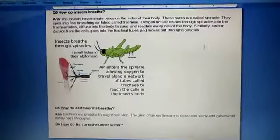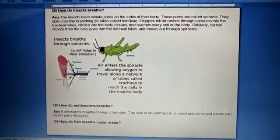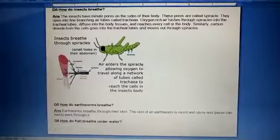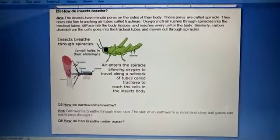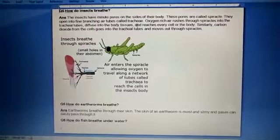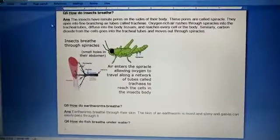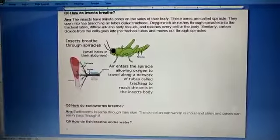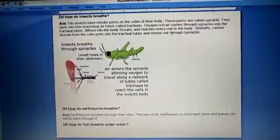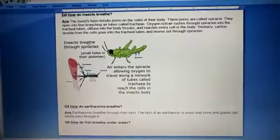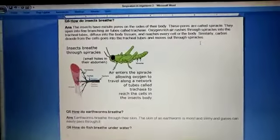How do insects breathe? Insects have minute pores on the sides of their body called spiracles. These open into fine branching air tubes called trachea. Oxygen-rich air rushes through spiracles into tracheal tubes, diffuses into body tissue, and reaches every cell. Carbon dioxide from the cells goes into the tracheal tubes and moves out through the spiracles.